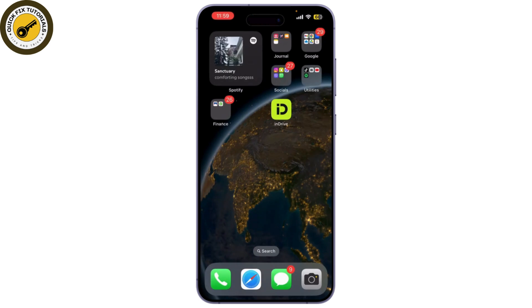Now go ahead and start your WhatsApp video call. When you finish, tap the red bar at the top of the screen and select stop. Your recording will be saved to your Photos app. And that is how you can simply record your calls.